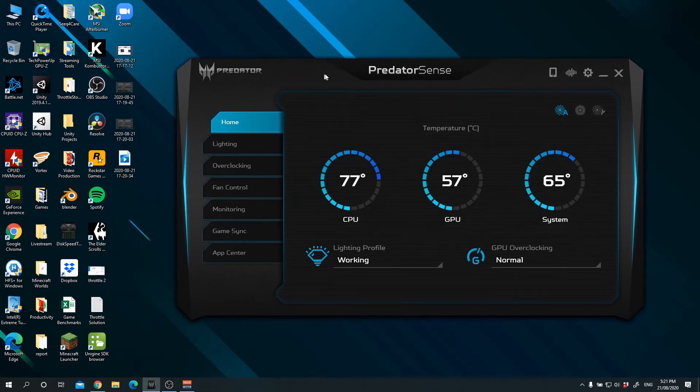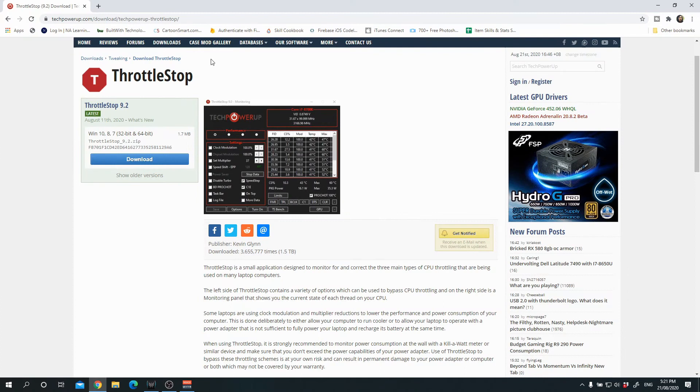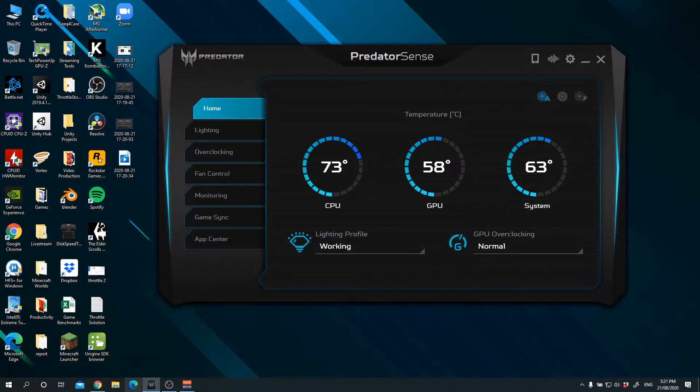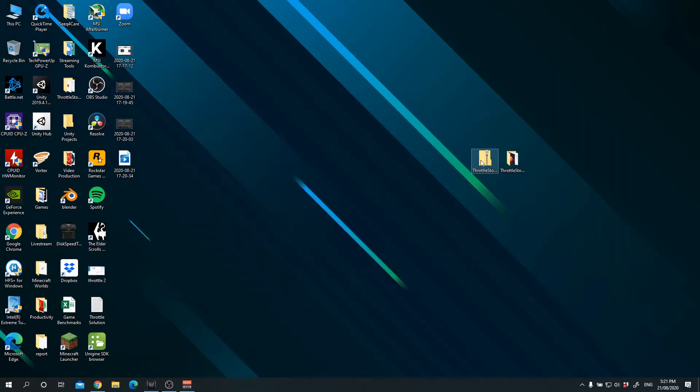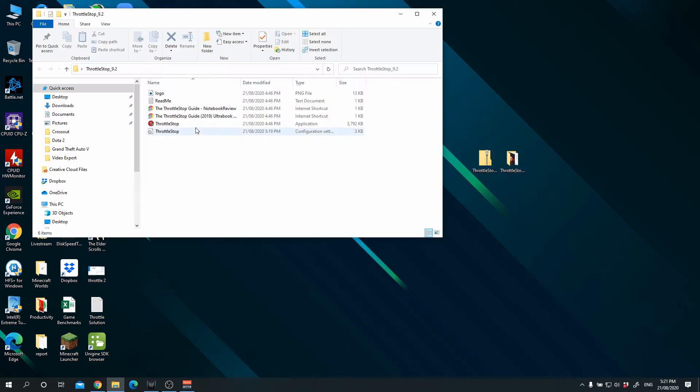We are not going to use this, and I find that there are a lot of limitations that you can use with this and it did not work even after I've undervolted and I tried playing some games. So we are going to download Throttlestop. You can get it from techpowerup.com and the link is in the description below.